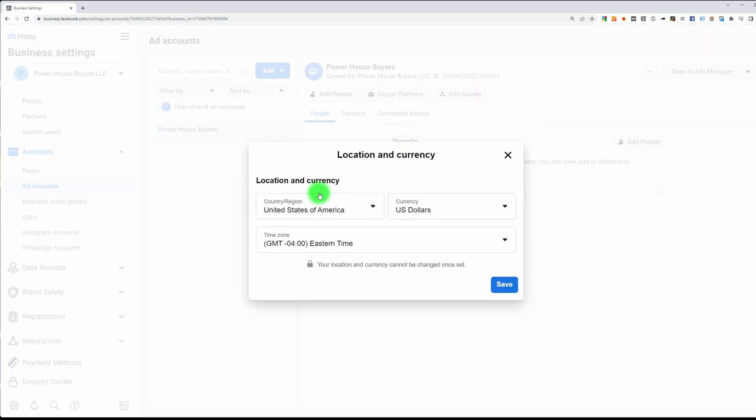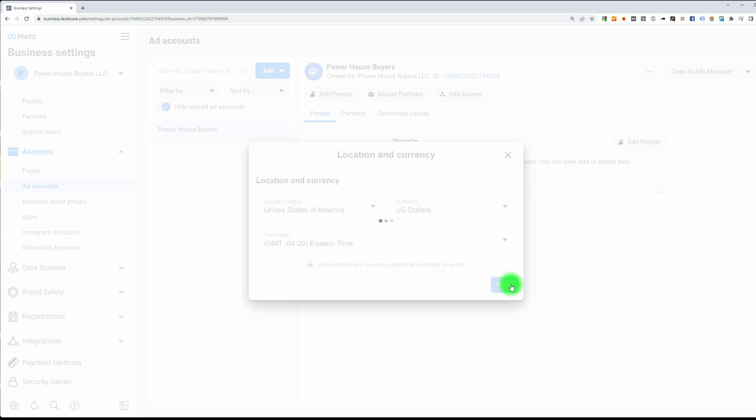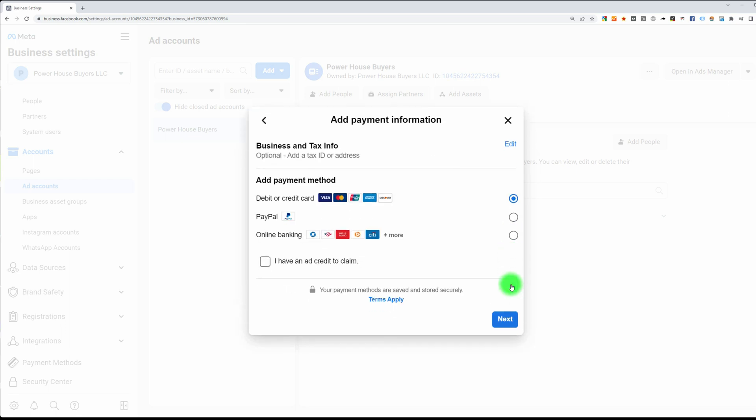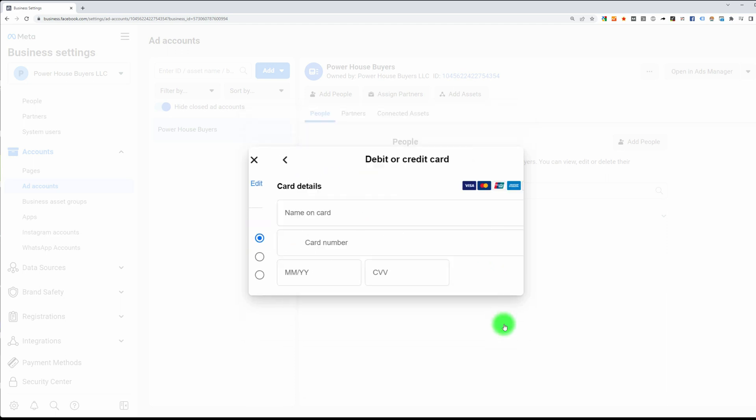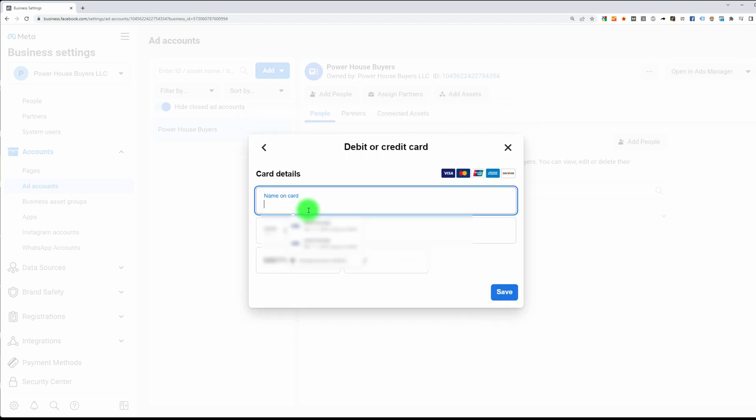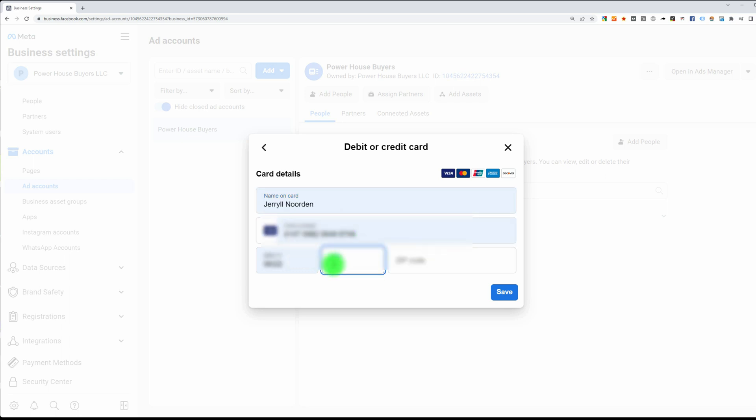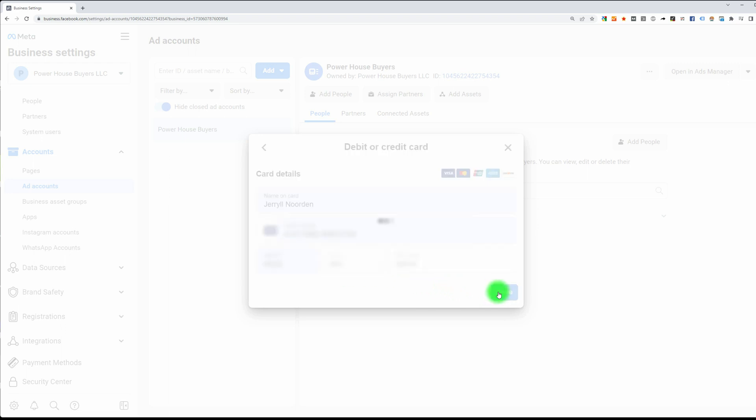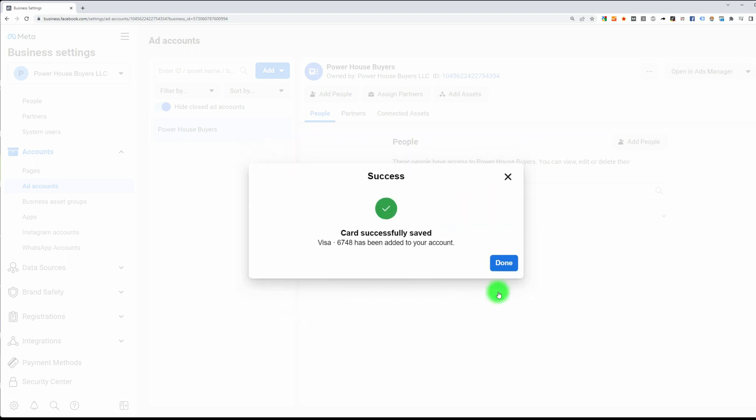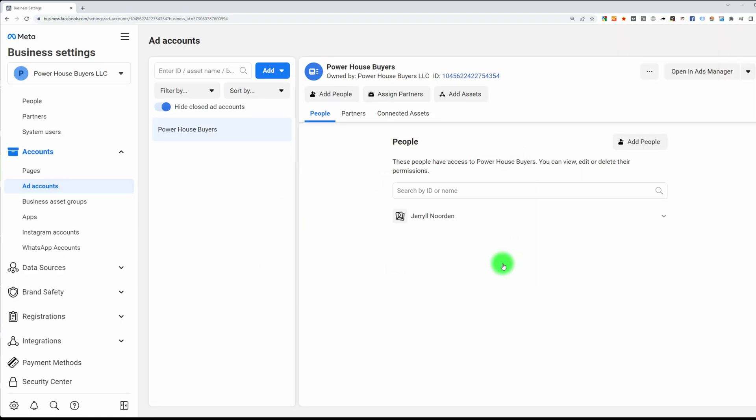Here, this should be populated for you. It should be United States, currency is US dollars, and your time zone should be here. Click on save, and now you're going to add your credit card or PayPal, whatever you want to do. I'm going to hit debit or credit card, hit next, and all you have to do is put in your information here. And as you can see, my credit card is successfully saved. I'm done.